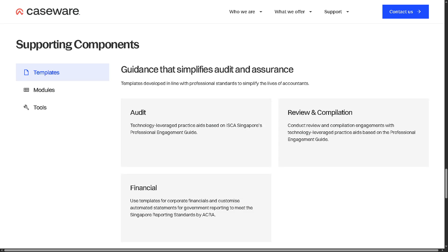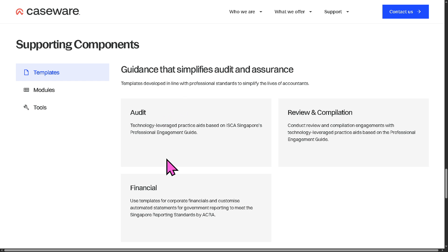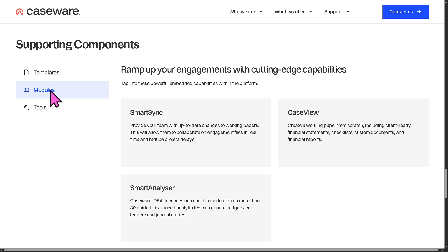For the supporting components in Caseware Working Papers, you have templates. These serve as the foundation for creating consistent and standardized working paper files across engagements. You have audit, financial, review, and compilation. In terms of modules, you have Smart Sync, which enables real-time collaboration on working paper files by syncing updates across team members.